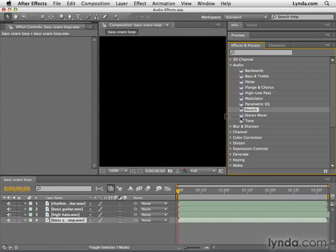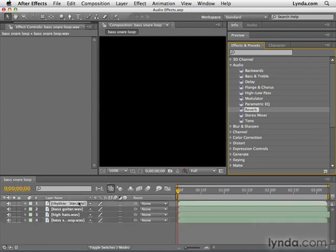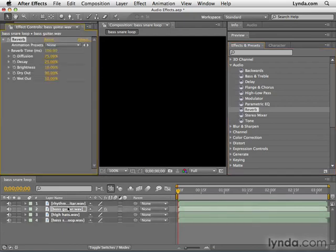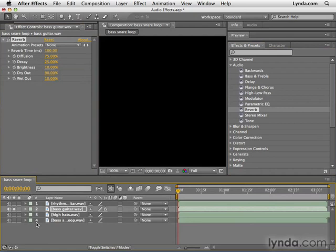I'll start by applying reverb to the bass guitar track. Let's go ahead and solo this audio track so this is all we hear when we play back our audio. Here's what it sounds like after the reverb has been applied. We're going to preview this using the period key on the numeric keypad.